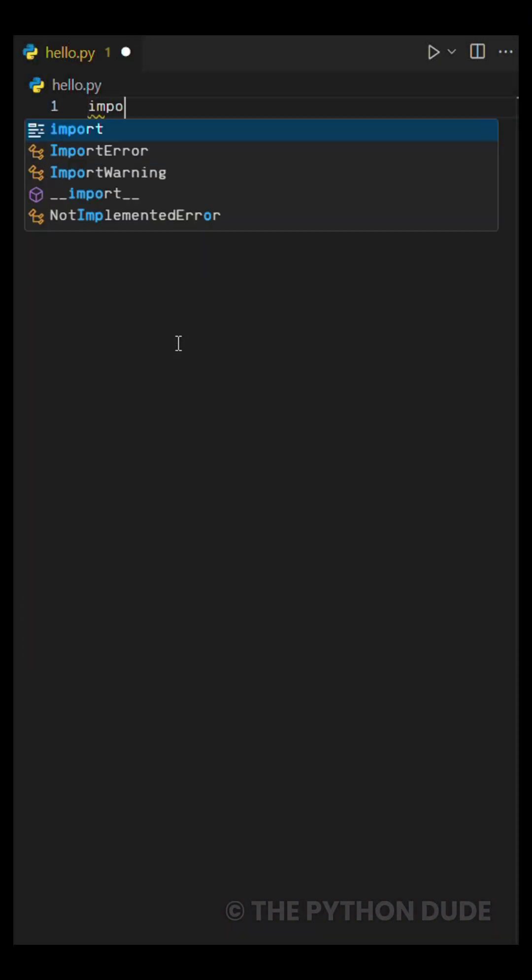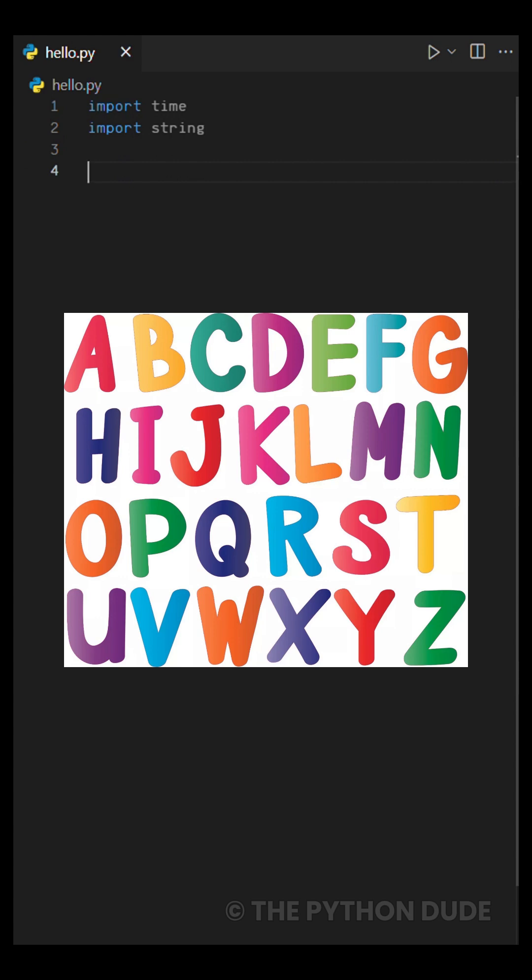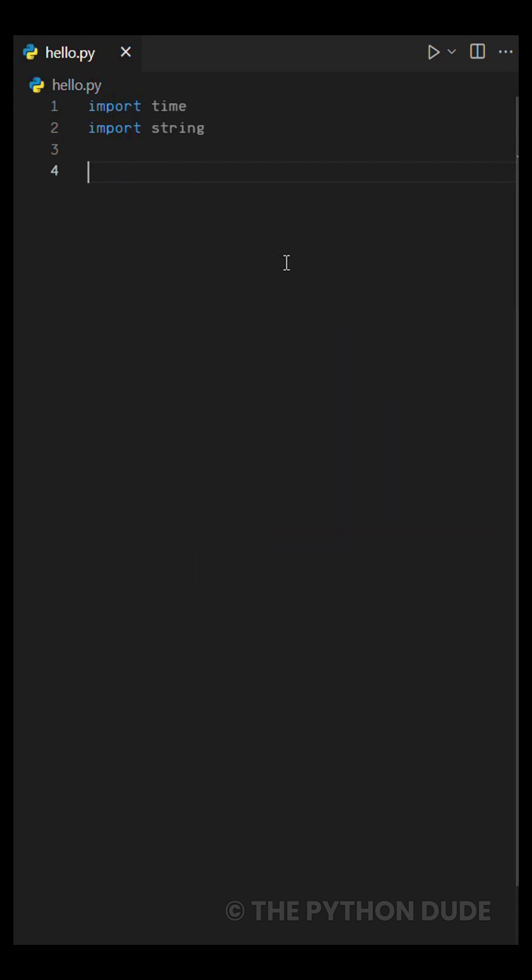First, we're importing time to create a small delay between each letter and string so we don't have to type out a big list of letters manually. Next, we'll create three variables.